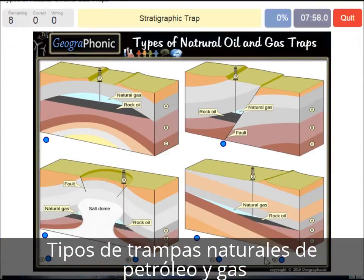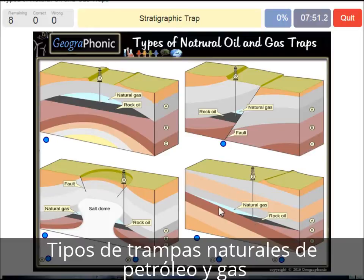A stratigraphic trap — that's what we see in this picture over here, and it's recognizable by the different directions of the layers.